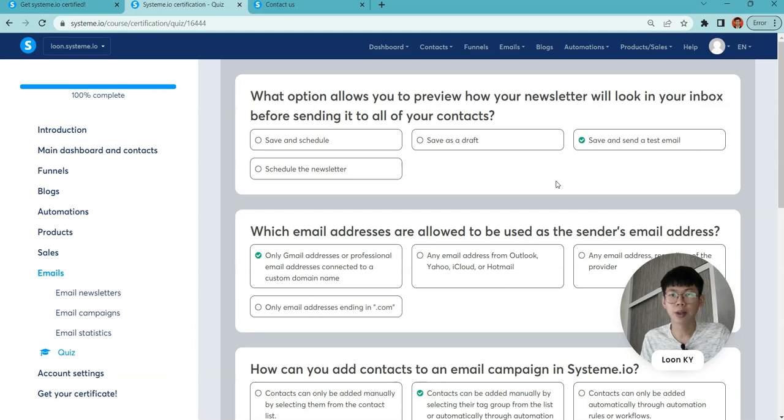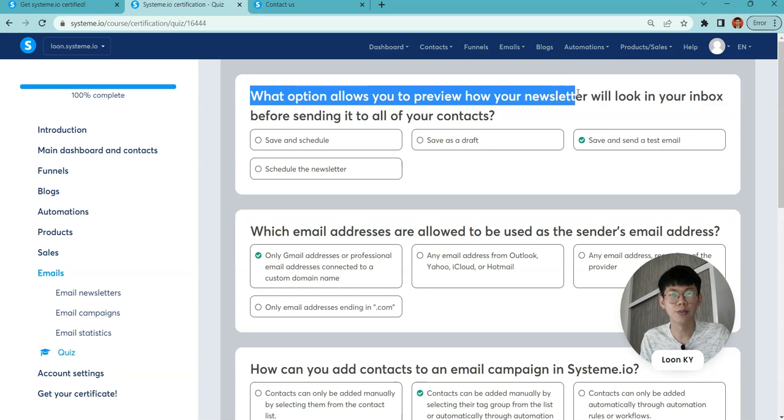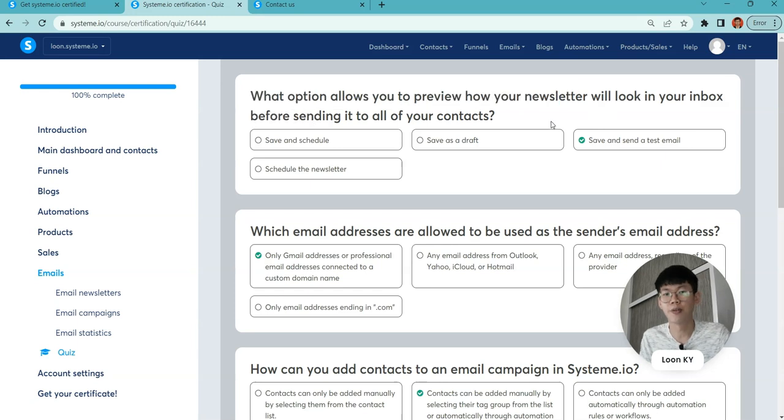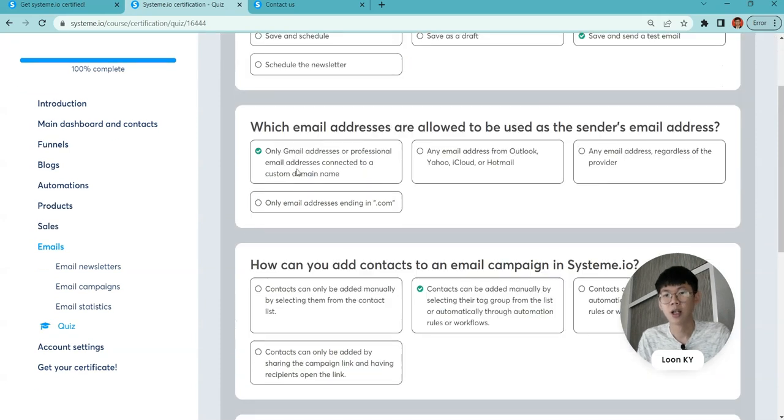For newsletters, you can save and send. What options allow you to preview? This is a preview method. When you want to preview it, you need to send a test email.